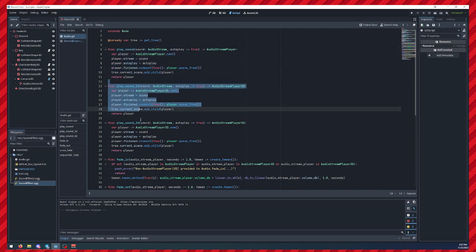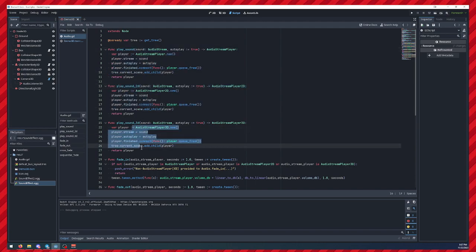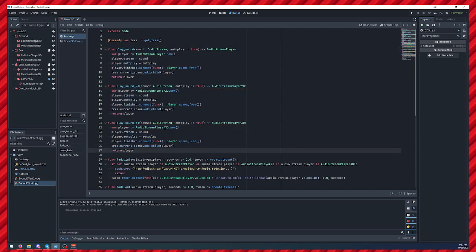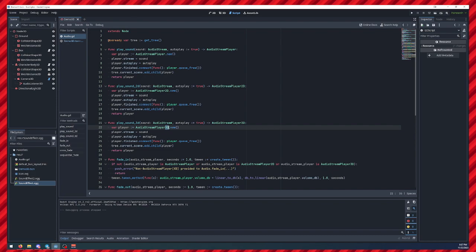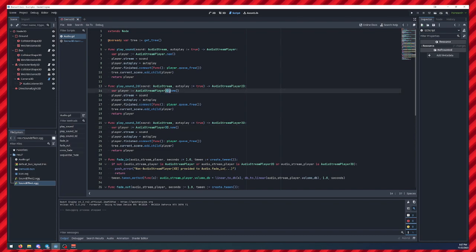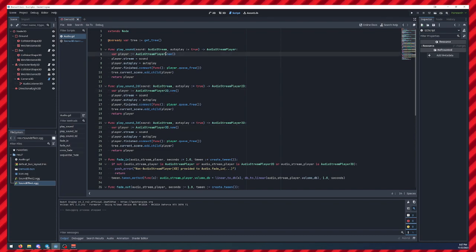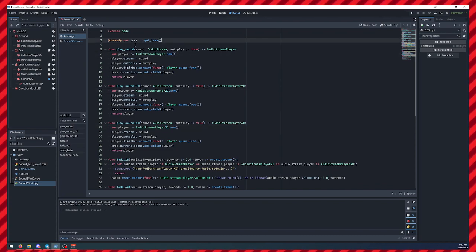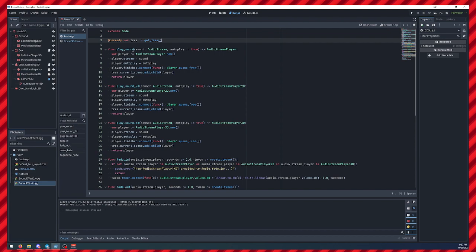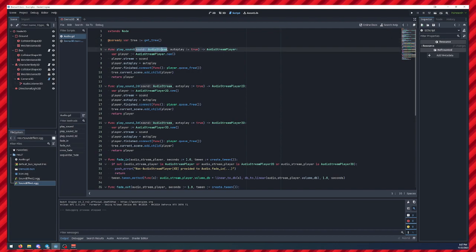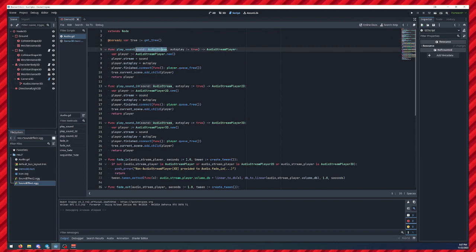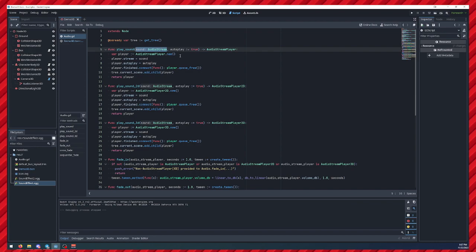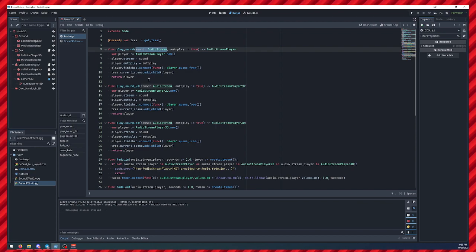These three functions are basically the exact same. All they're doing is just 3D versus 2D versus no attenuation. And all you have to do is give them the sound file or audio stream you want to play, and it will just play it.